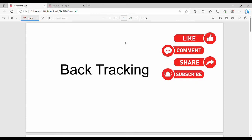In the second unit of compiler design, we will talk about top-down parsing. When we talk about top-down parsing, we will use a concept called backtracking. Backtracking is already used in data structures.